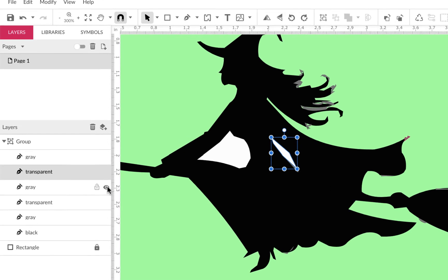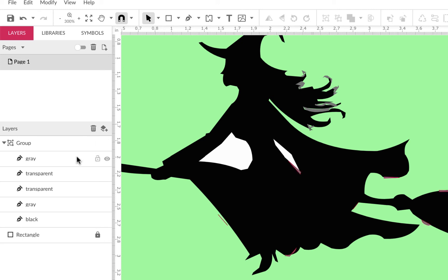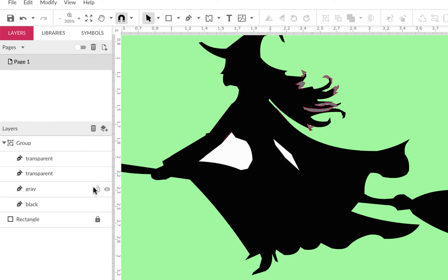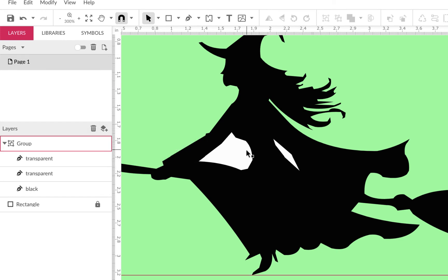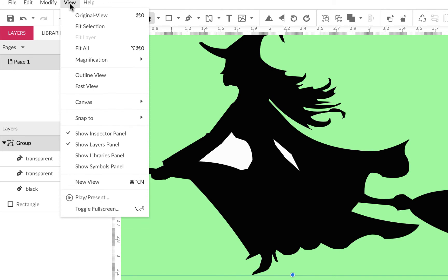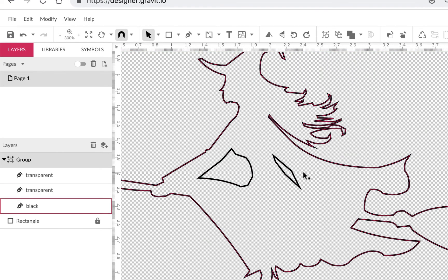I'll turn each one on and off to decide: this gray one I definitely don't want — it's not doing anything useful. This other gray one looks like pieces on the broom I don't need, so I'll delete that. And there are some pieces in the hair I don't need either. Now I have these transparent shapes remaining. If I delete them they'll reveal black underneath, but what I can do is — since they're actually paths — use the Subtract operation to punch them out.